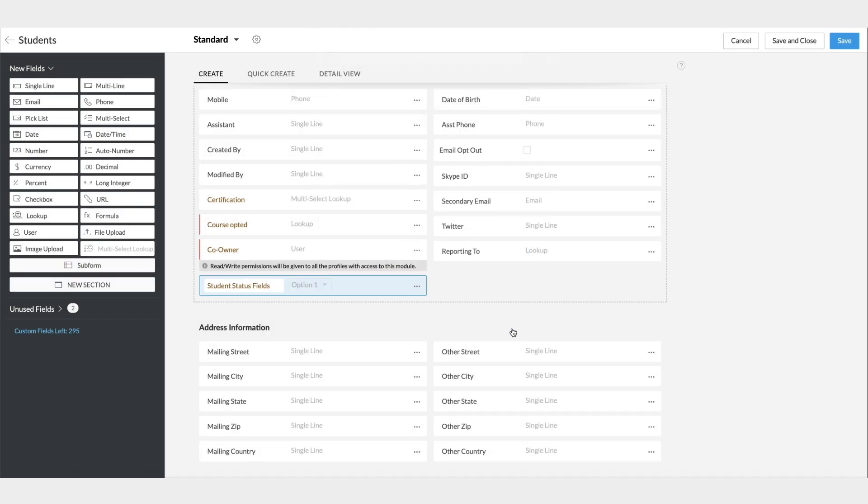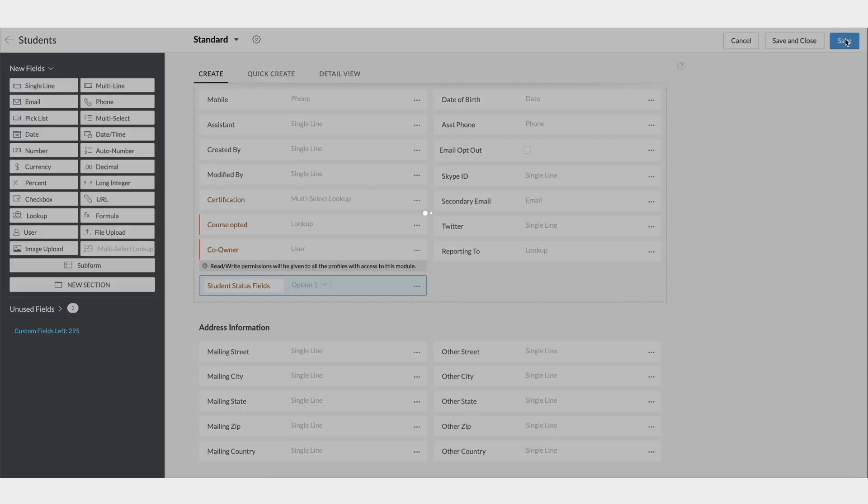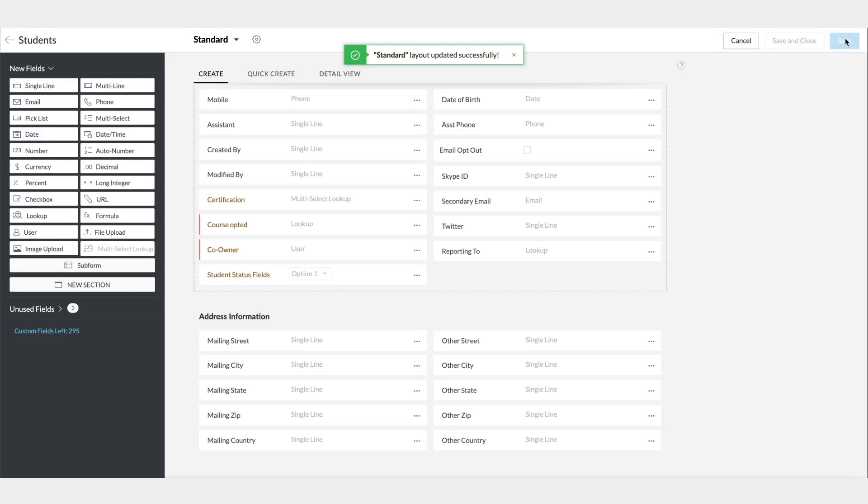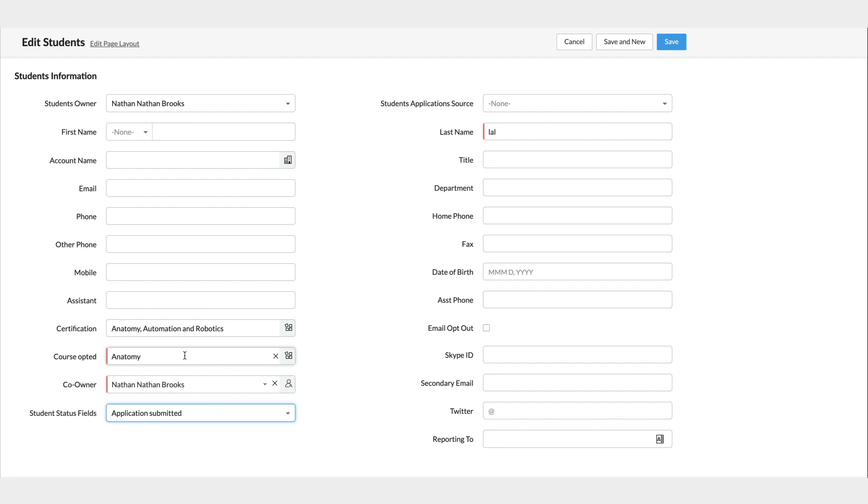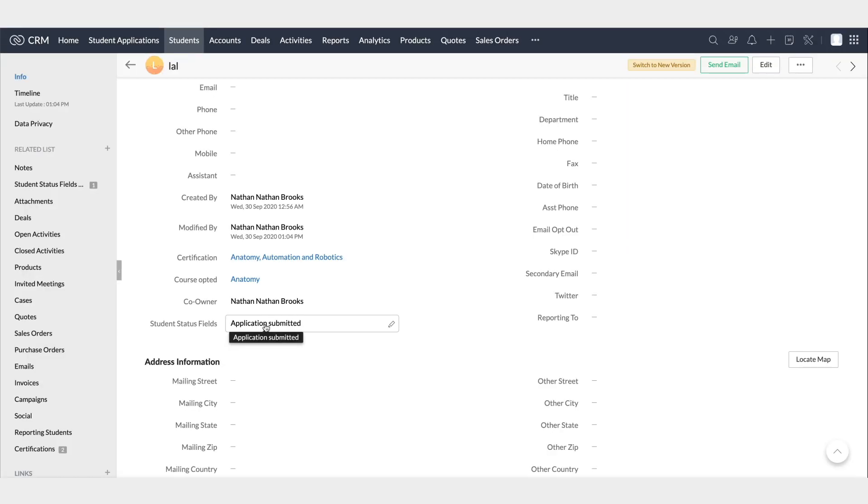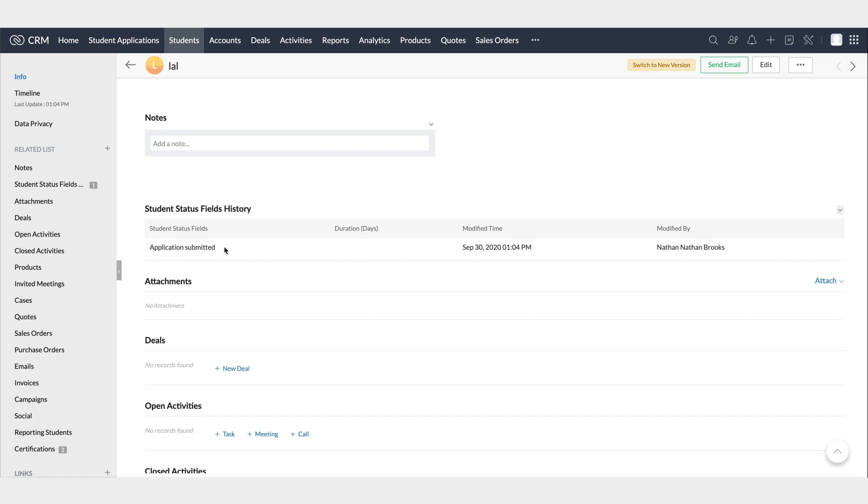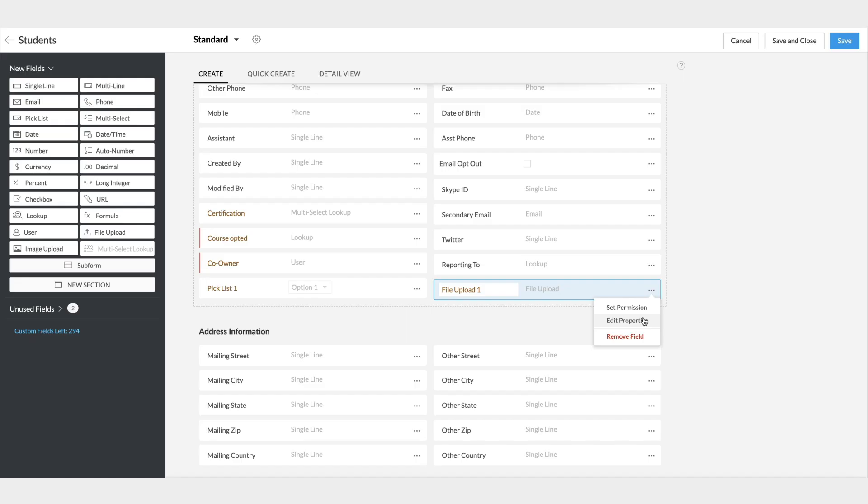That's done, and the pick list field is ready to use along with the tracking enabled. This is how tracking details can be seen for the student status pick list field. Say, if you edit an existing student's stage field, that will be reflected here, and the history of the record stages will be listed here in the related list part of a record.